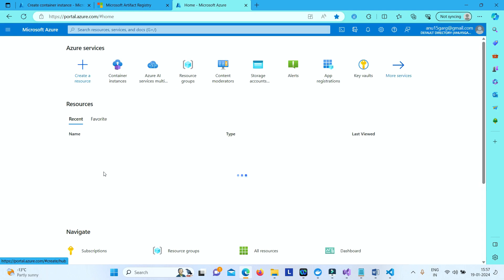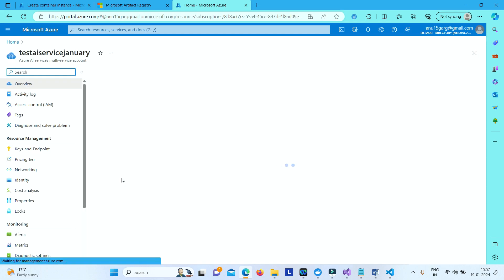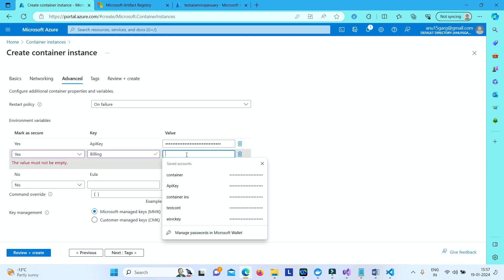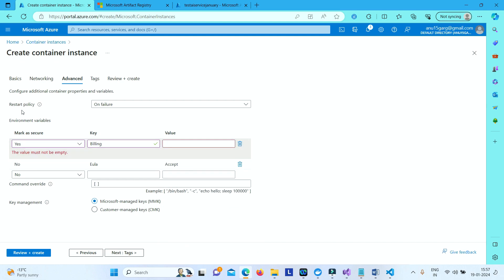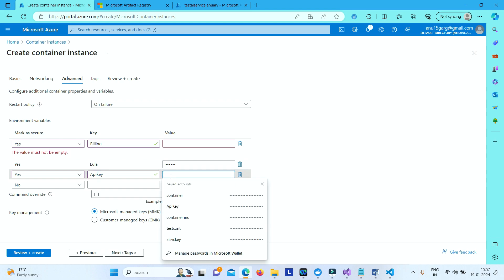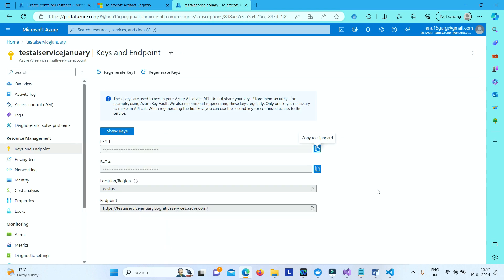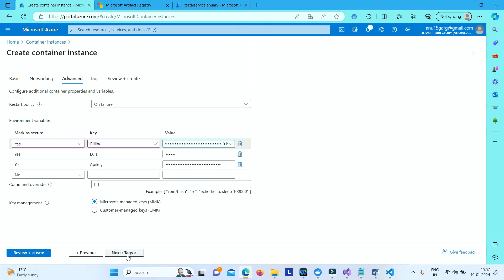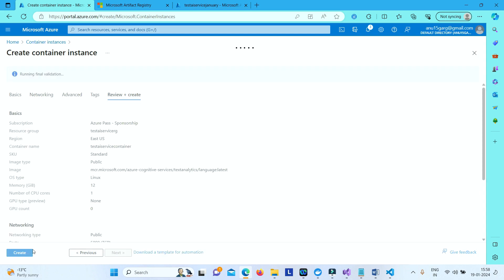To get the API key, go to your Azure portal and navigate to the Azure AI service you created earlier. Go to Keys and Endpoint, and copy Key 1 or Key 2 — either works. Paste that as the API key value. For the billing section, copy the endpoint of your Azure AI service and paste it as the endpoint value. Then click Next and leave the rest as default, then click Create.